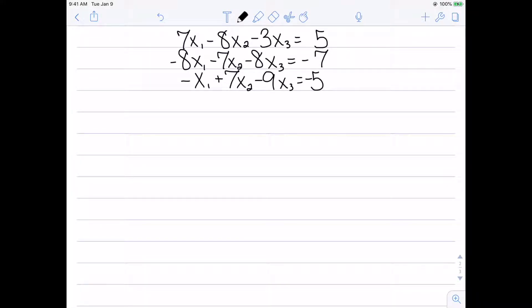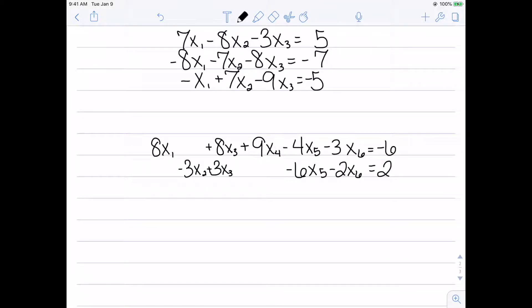Here's an example of three equations and three variables: 7x1 minus 8x2 minus 3x3 equals 5; negative 8x1 minus 7x2 minus 8x3 equals negative 7; and negative x1 plus 7x2 minus 9x3 equals negative 5. And here's an example of two equations in six variables — these systems do not have to be square at all.